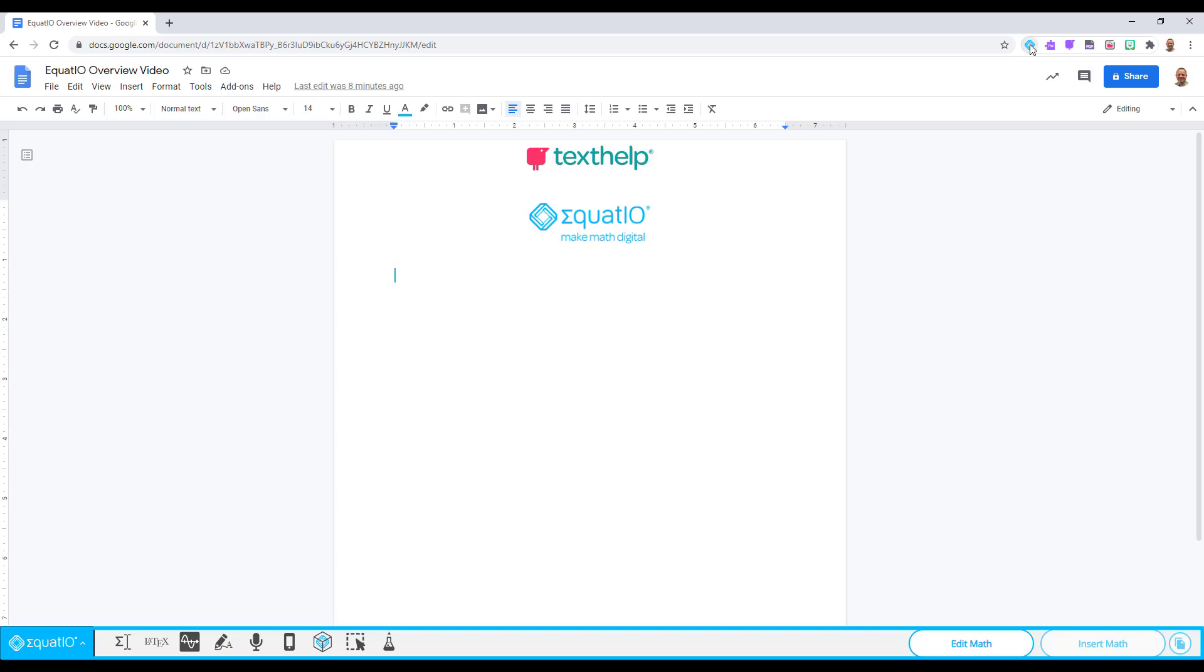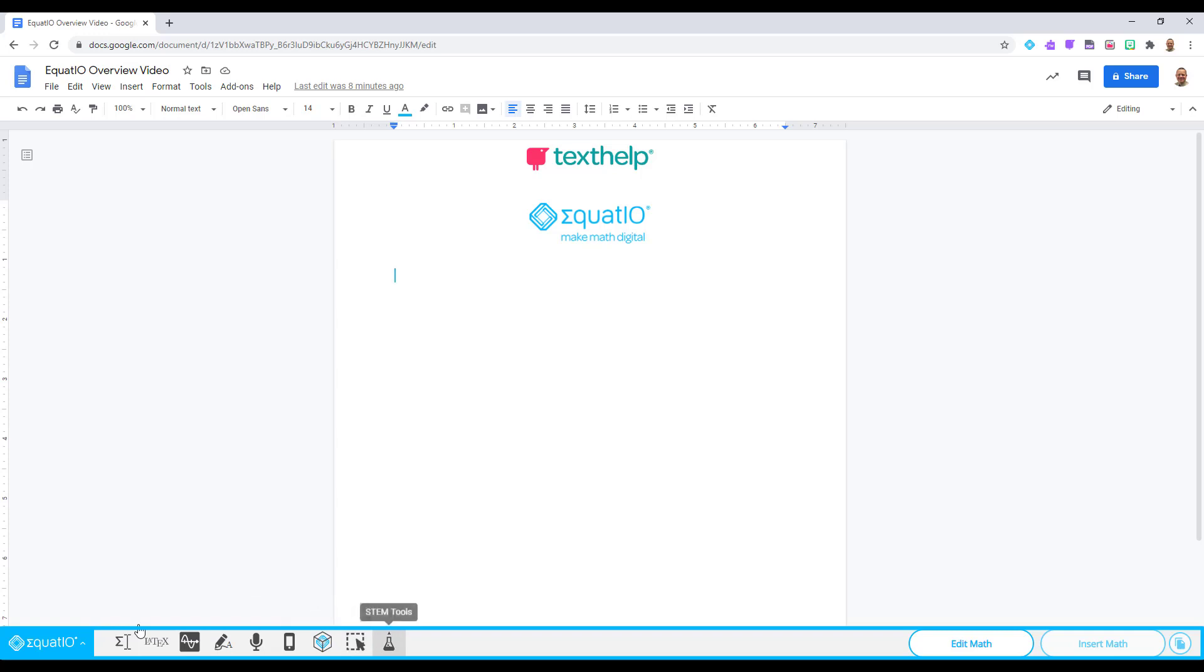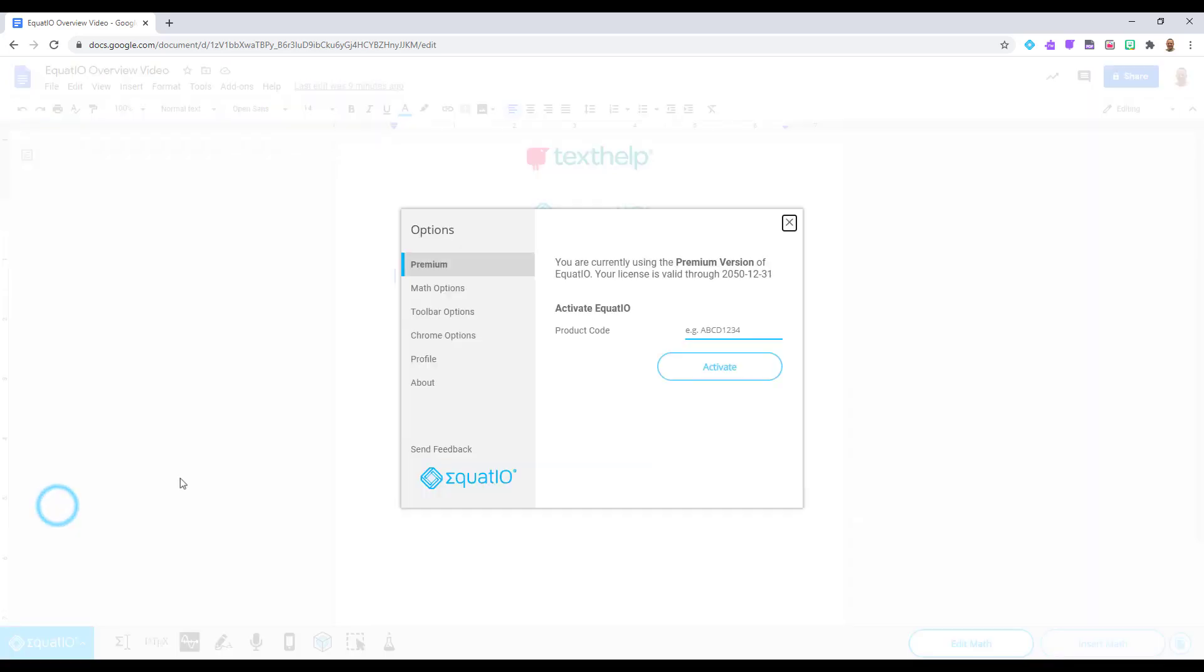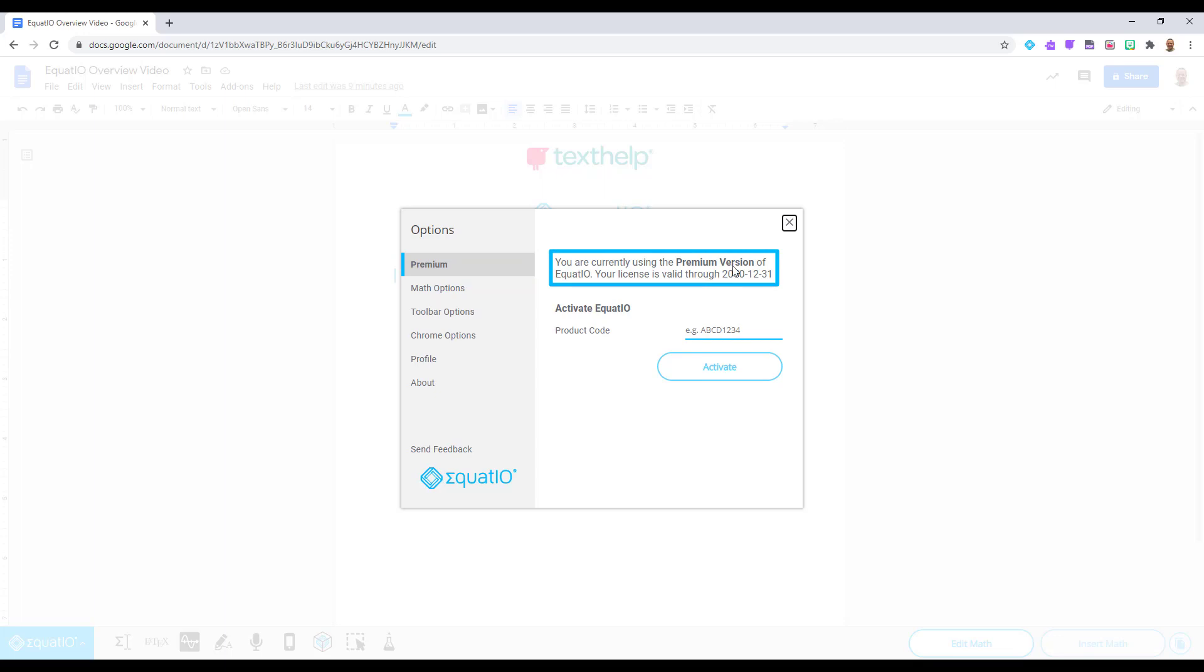Before we go over all these input methods in the product, I'd like to first go through the menu. Click on the blue EquatIO menu box in the left corner of the toolbar and then select Options. This should open up a box and display which version of EquatIO you are running and it will also list how long your license is valid for.